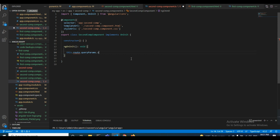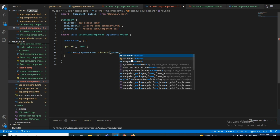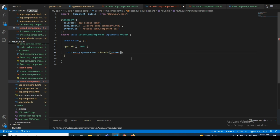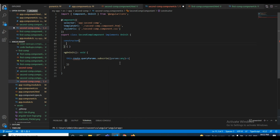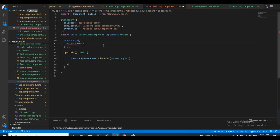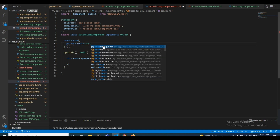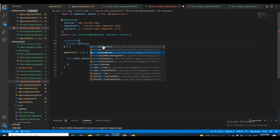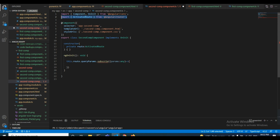In the second component I use this.route.queryParams.subscribe. Inside the subscribe callback I use params of type any. First I need to inject ActivatedRoute — when you are receiving data you use ActivatedRoute; when you are sending, you use Router. So I declare private route: ActivatedRoute in the constructor. Then I add a console.log.